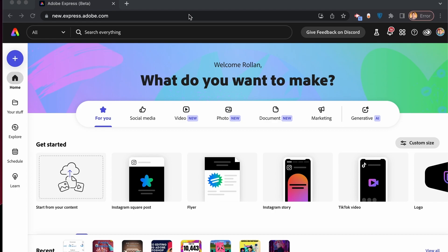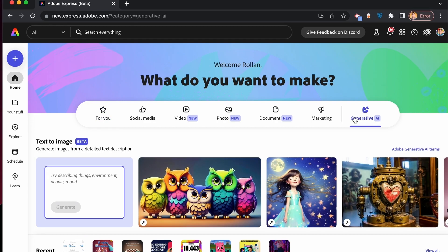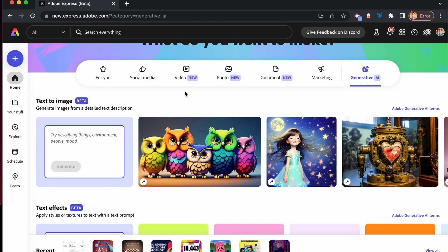You can access the text-to-image and text effects using the following options. You can click on the generative AI category. If I click here, you would see that you can access the text-to-image function. Type a specific prompt that you want.